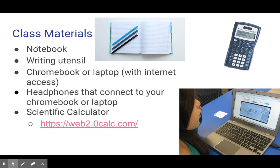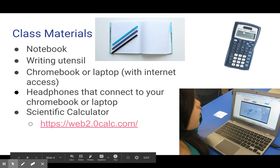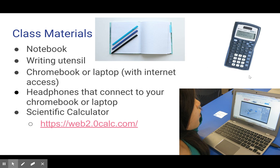For class materials, having a notebook is great for taking notes, and also just have something to write with. You should have your Chromebook or laptop with internet access, and headphones that connect to your Chromebook or laptop. If you have any difficulties with those, let me know. You also need a scientific calculator — they tend to look like this, or maybe you've seen the big graphing calculators. If you do not have one, we have a link to an online calculator in our syllabus in Google Classroom.